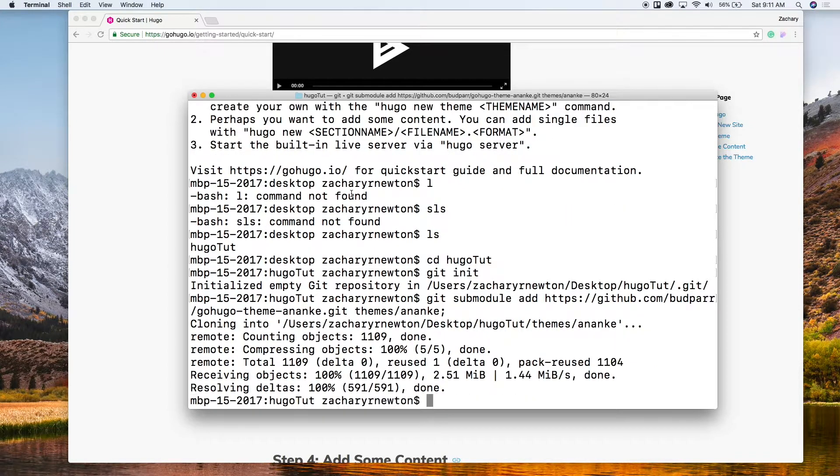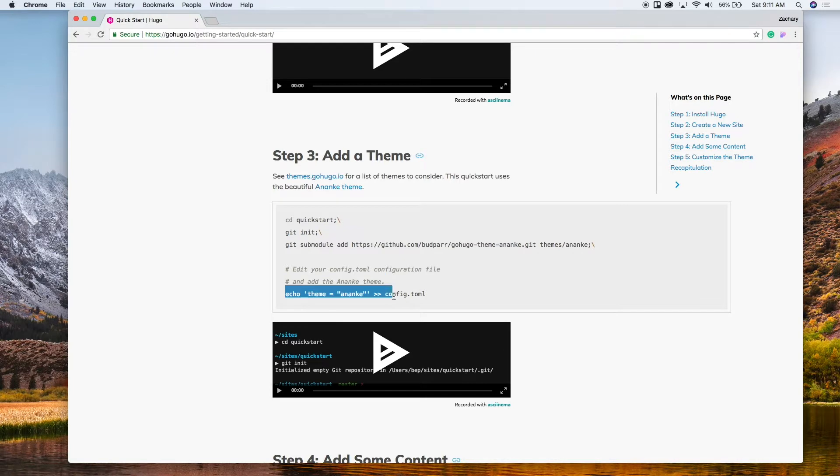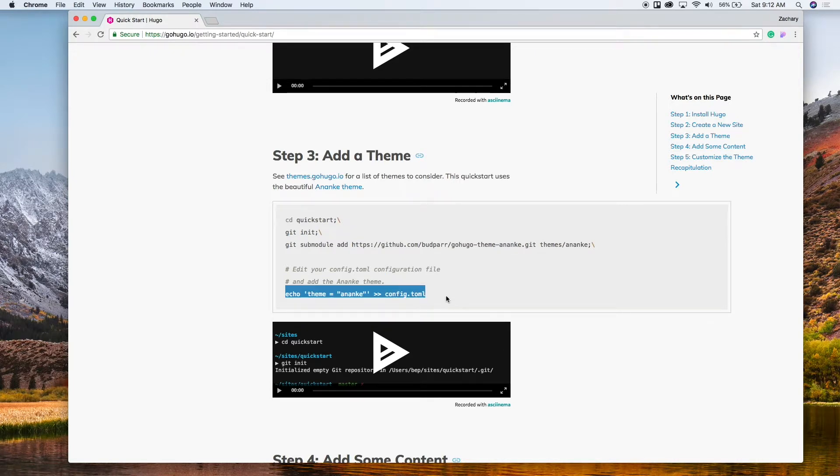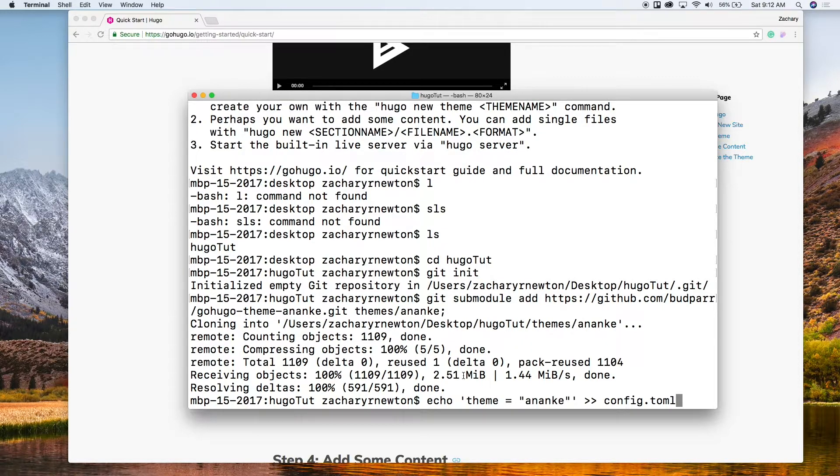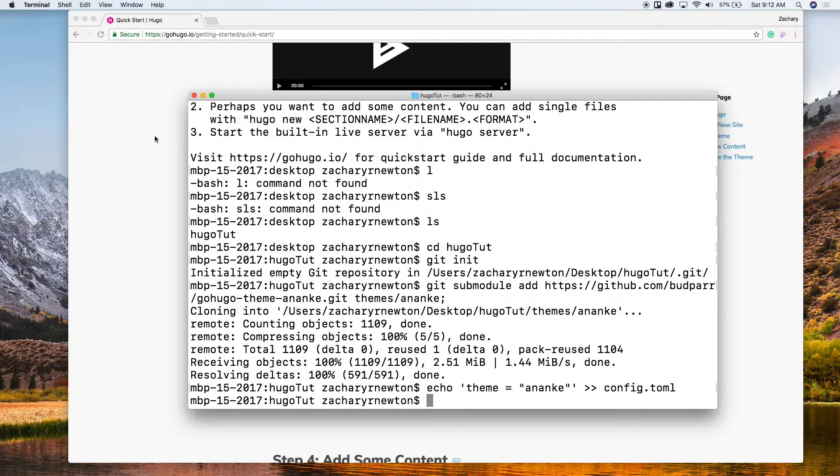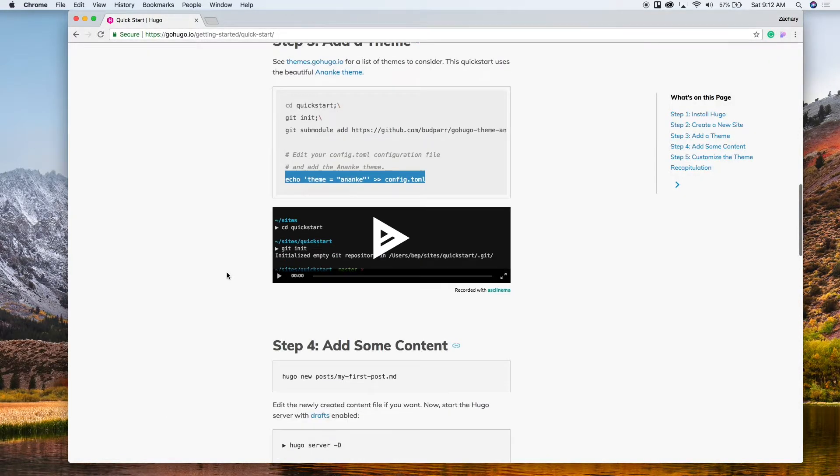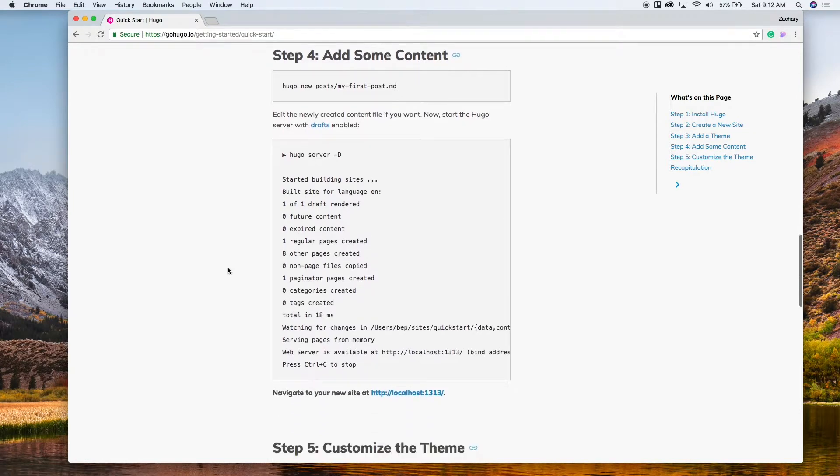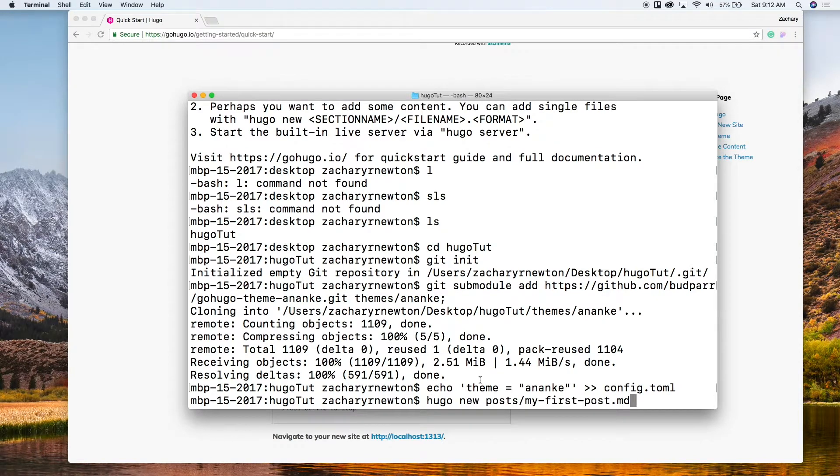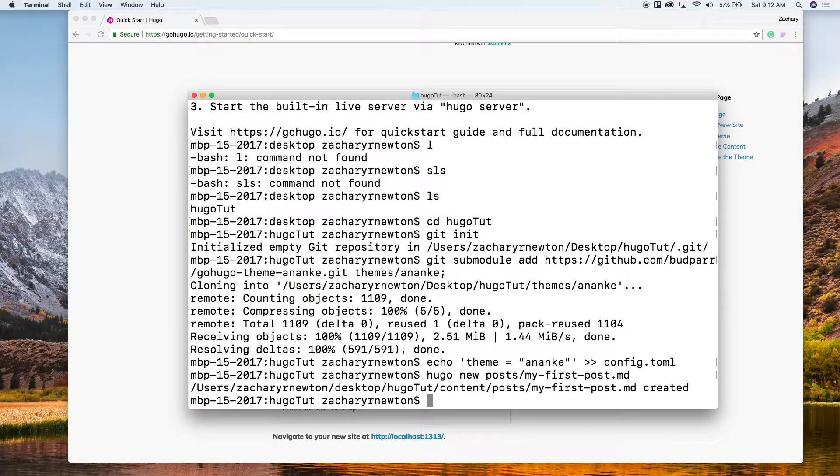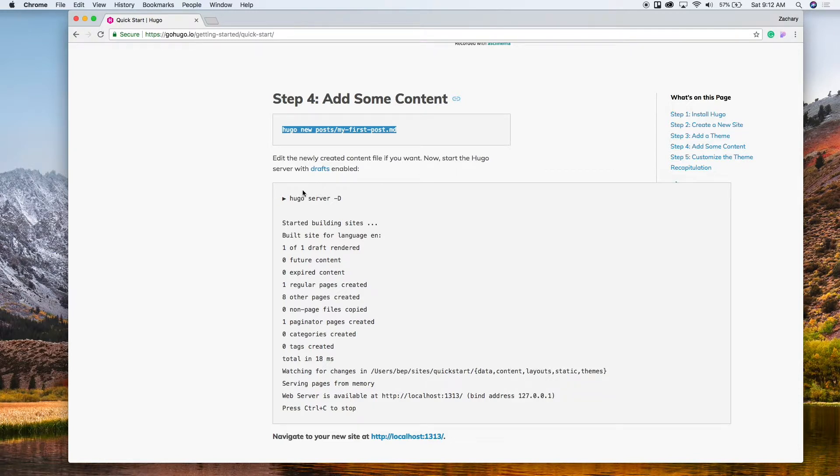And then we're going to modify the config.toml file. So to do that we're just going to paste this in. It's going to echo this line of code to the end of that file. Run that, and then now let's see what else. We can add a new post. So let's go ahead and we'll write this, just my first post. So that's just going to add a post to the website, I believe.